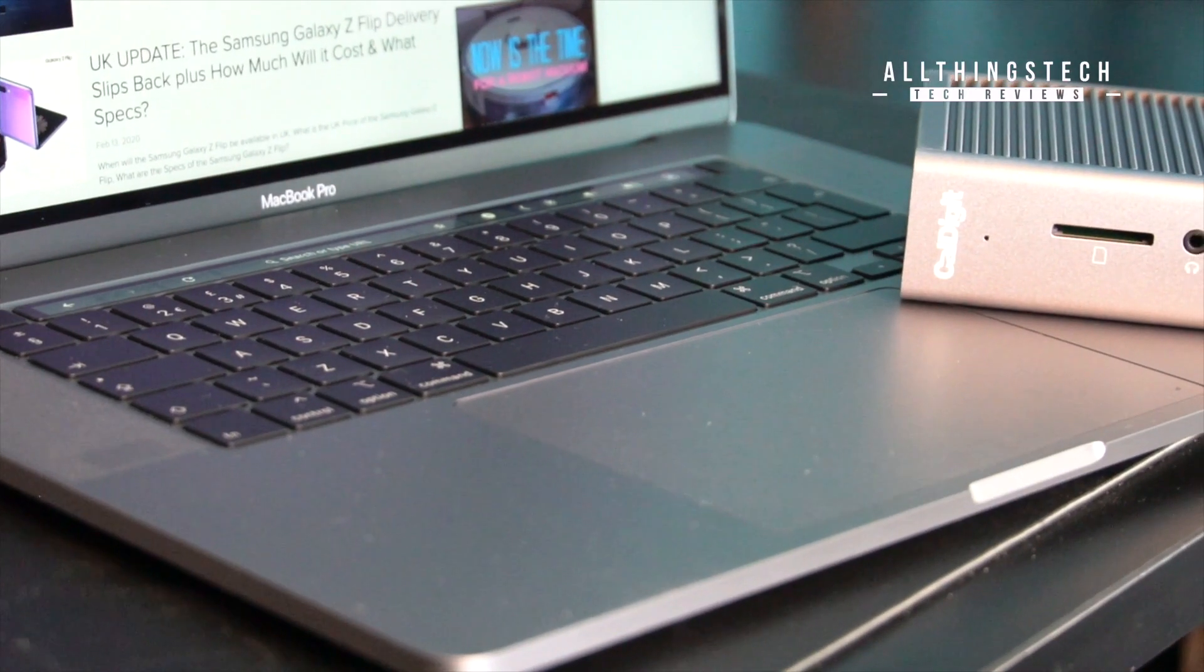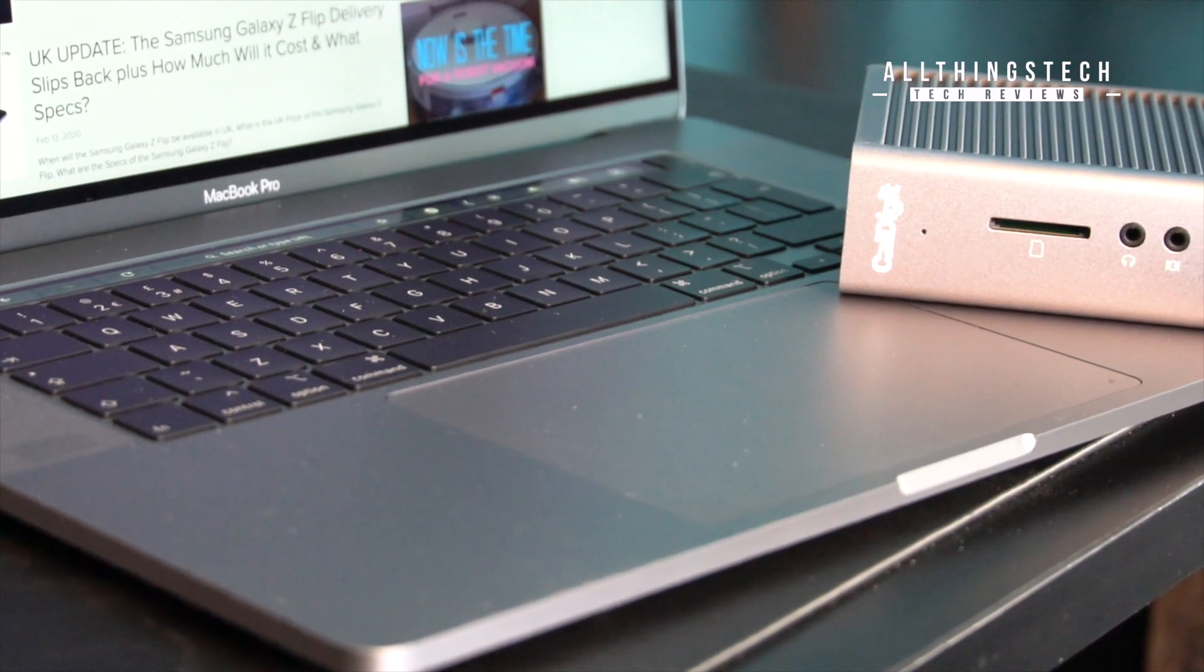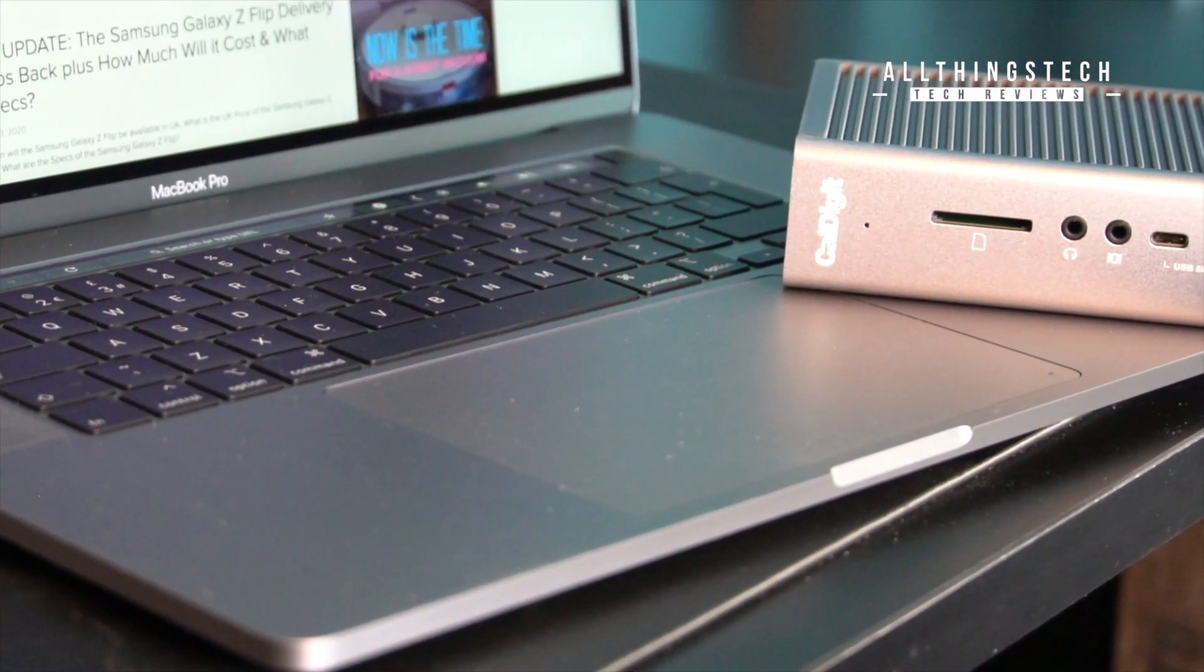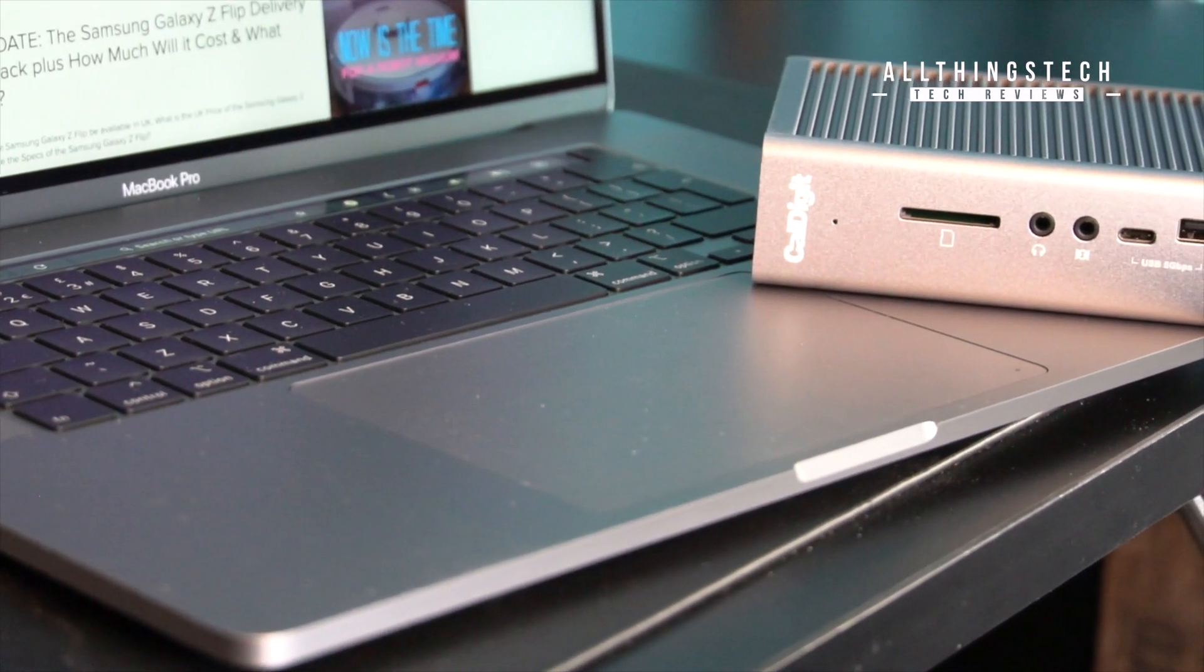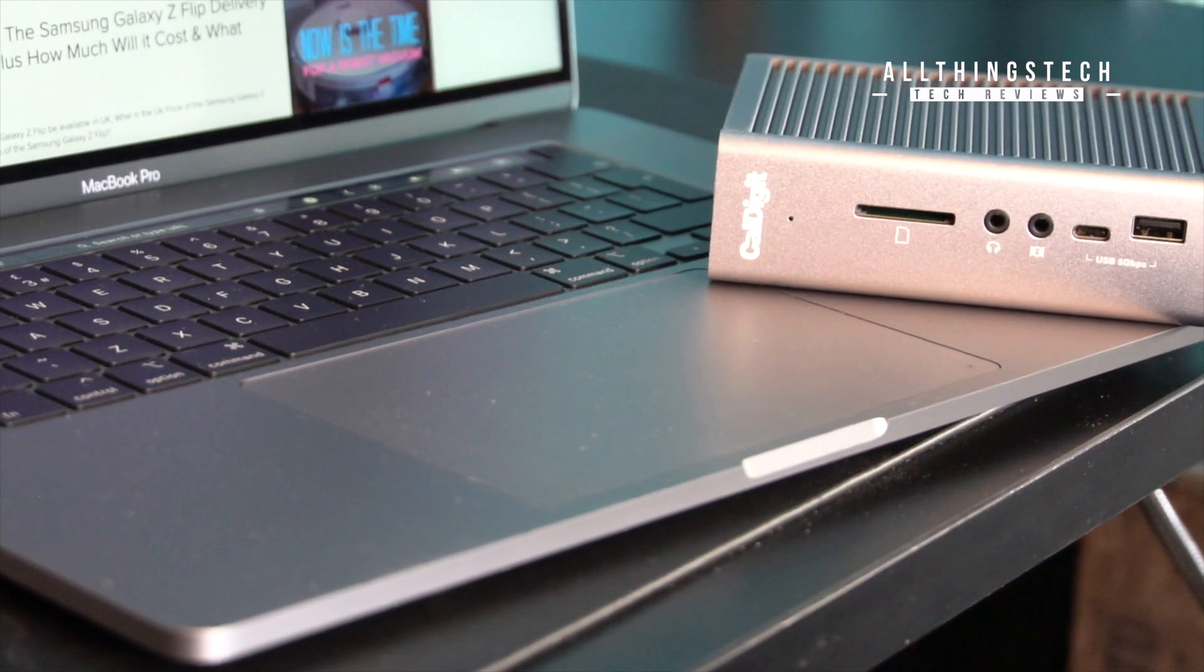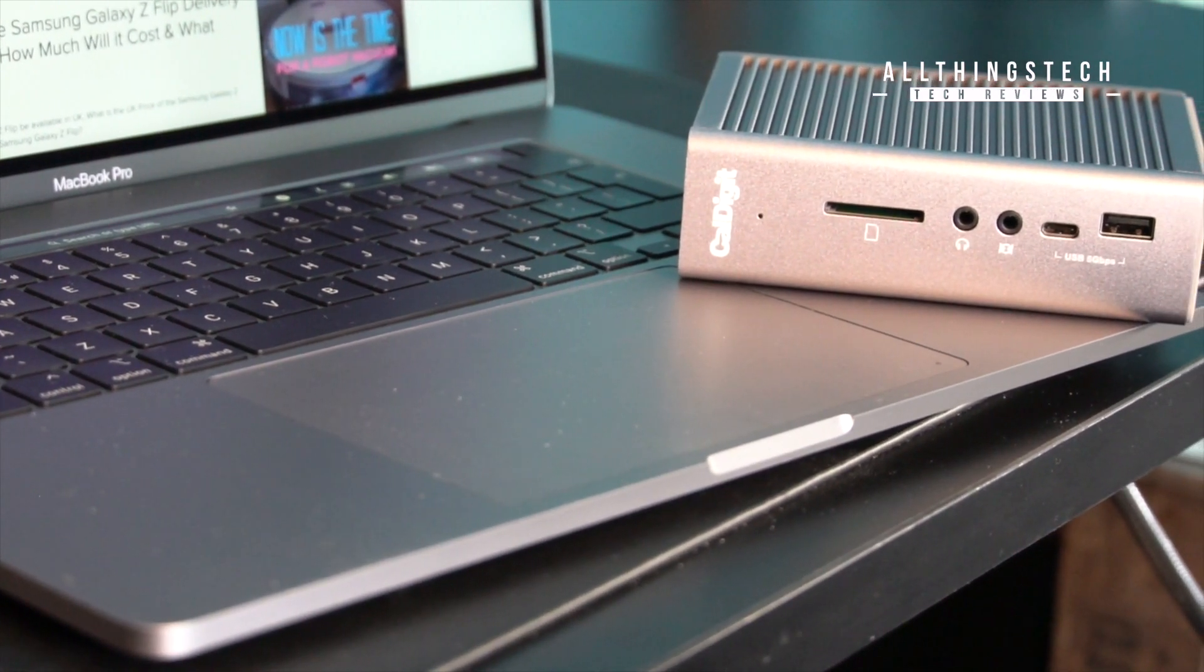In terms of connectivity on the front you have an SD card reader, audio in and out, a USB 3.1 generation type C and also a 3.1 type A.